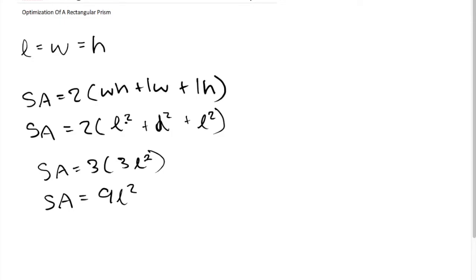Oh sorry, I made a mistake over here. Instead of a 3, it's a 2 outside the bracket. So instead of 9 it will be 6L² for the final surface area formula.